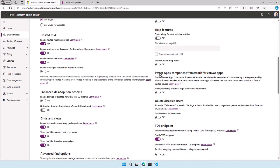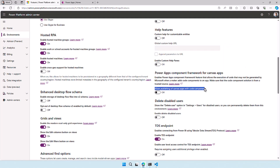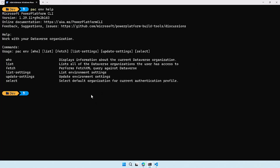That's the Power Apps component framework for canvas apps. There is a setting called allow publishing of canvas apps with code components, and by default it's turned off. I want to enable that. I can simply click on it and save it, and then it is enabled. But sometimes you also want to do a setup for an environment through the CLI, because you can do that through a script — and that's why I'm showing this. So if I want to turn this on, I can go back to my terminal and first run the pac env list settings command.